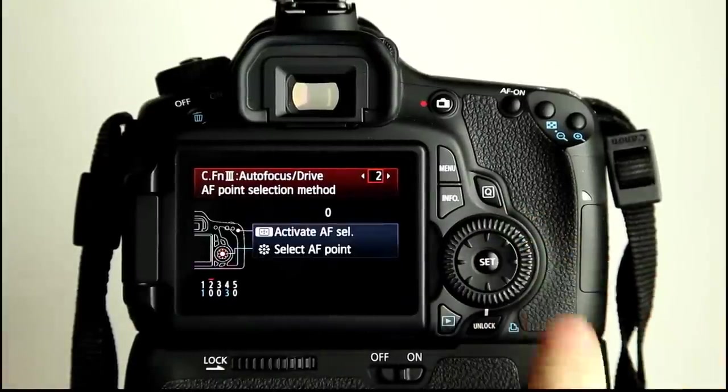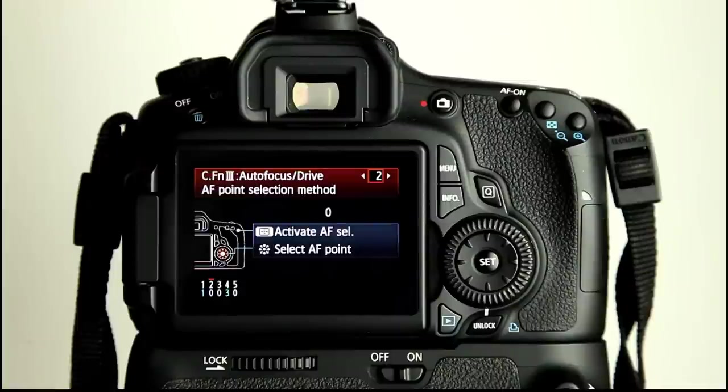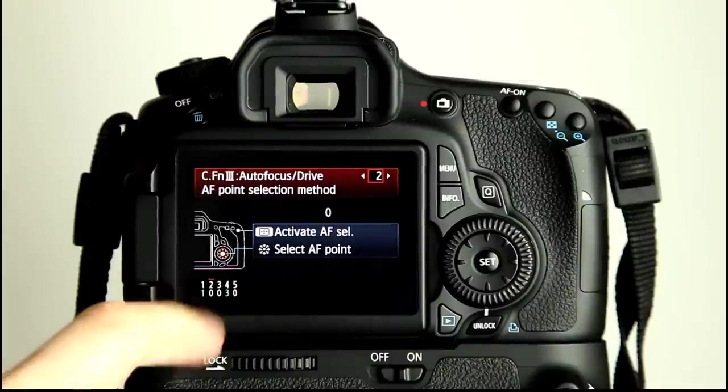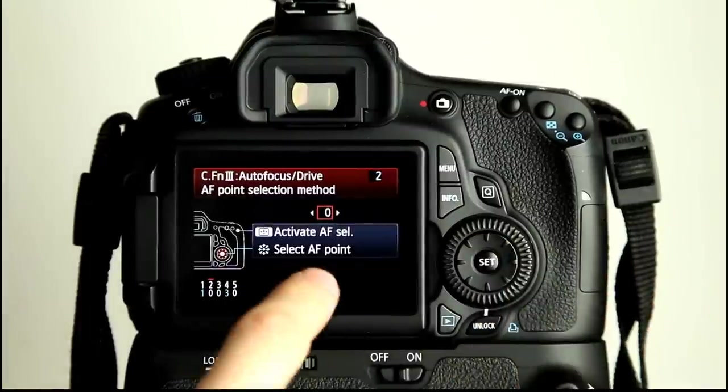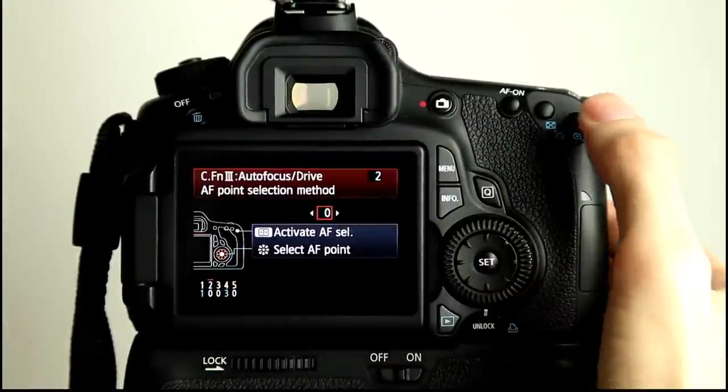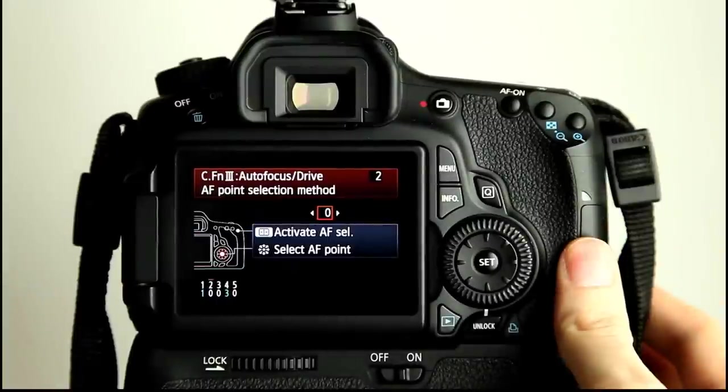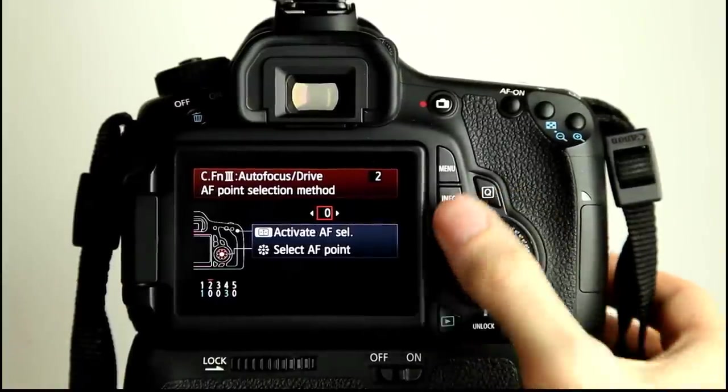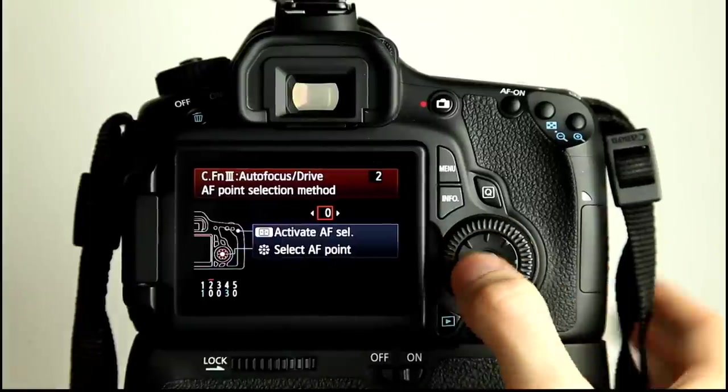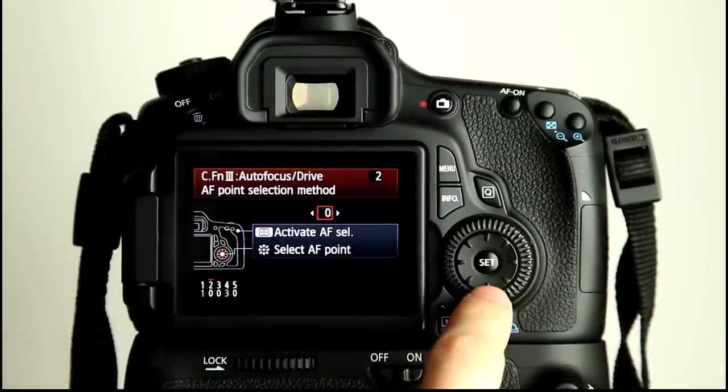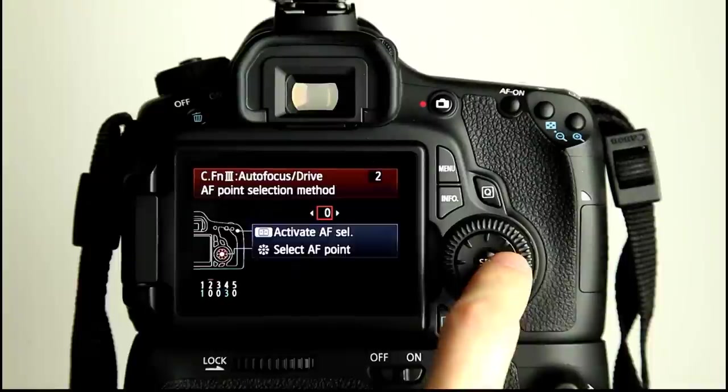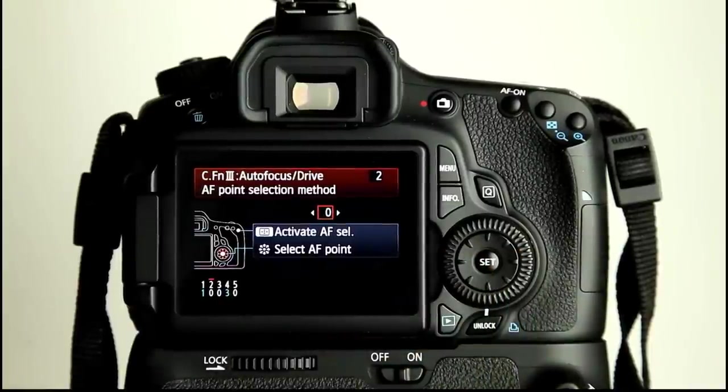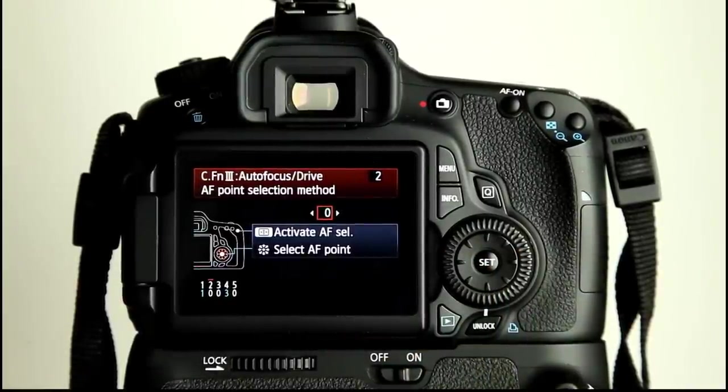Now, menu item number 2. We can change how we select autofocus points. We can see by the diagram on the rear here, AF point selection method. Mine's on zero, so I hit this button here to activate AF selection, and then select it using this wheel here, or the dial, or the D-pad button here which is surrounding the set button, so I can quickly change the AF points. You can also use the front dial to rotate through.